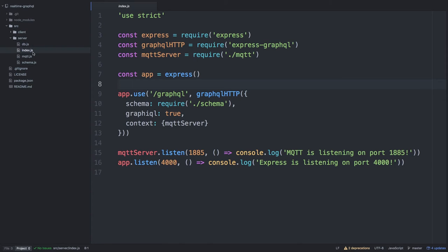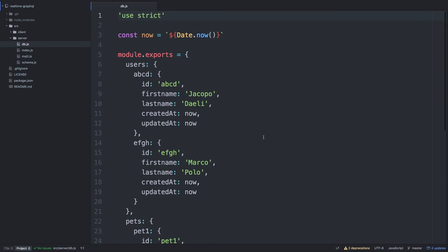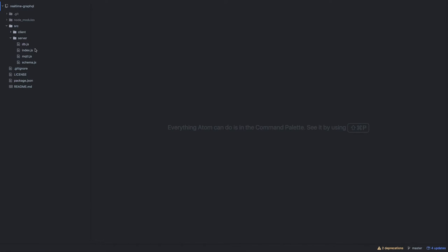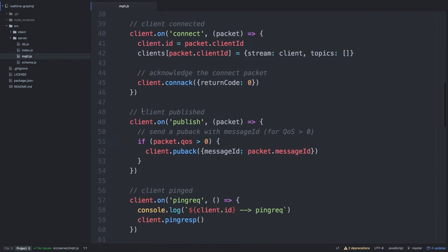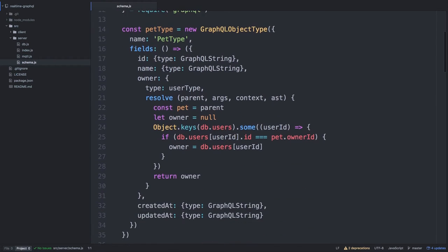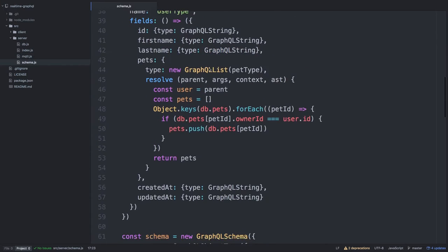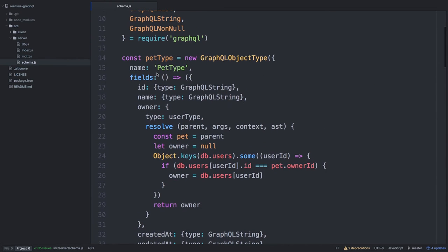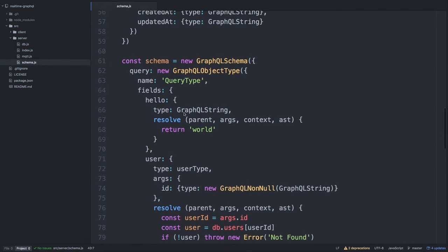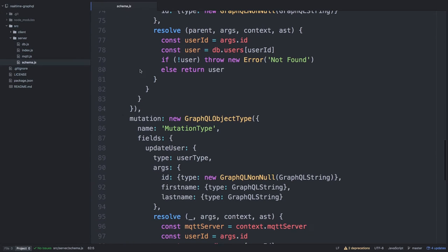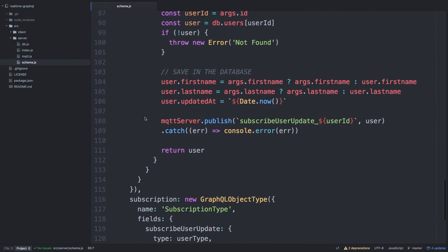The server demo contains a fake database — just for the demo, but you can use any other database to store your data. Starting from the schema: you have your GraphQL schema where I define some types — user types, where a user has some pets, and a pets type as well. Then you have your actual schema defining the query, the mutation, and the subscription parts.